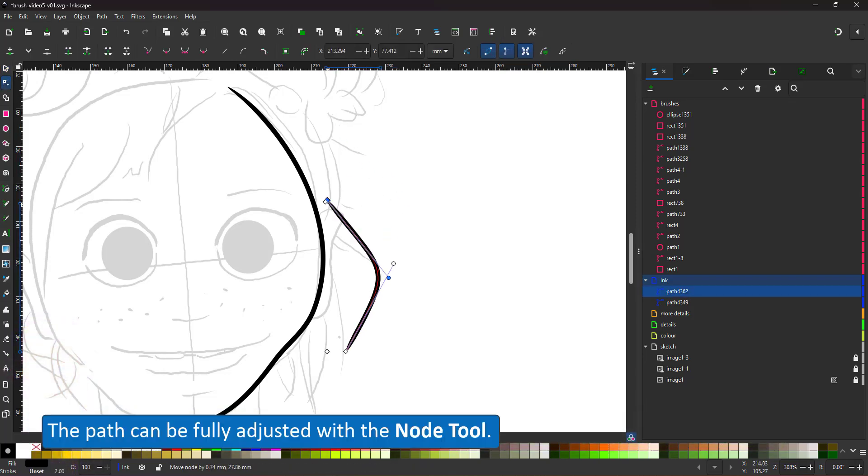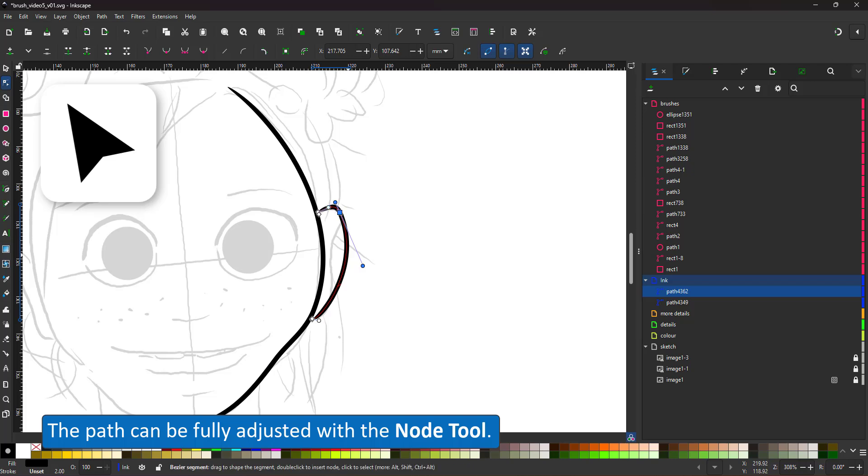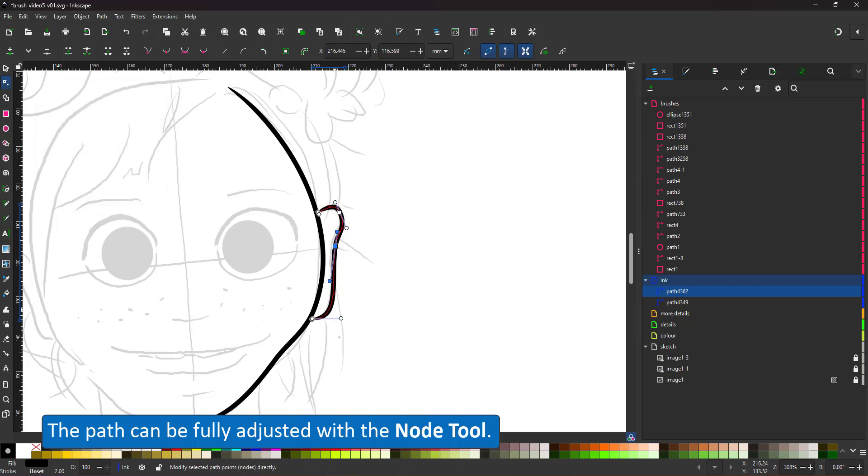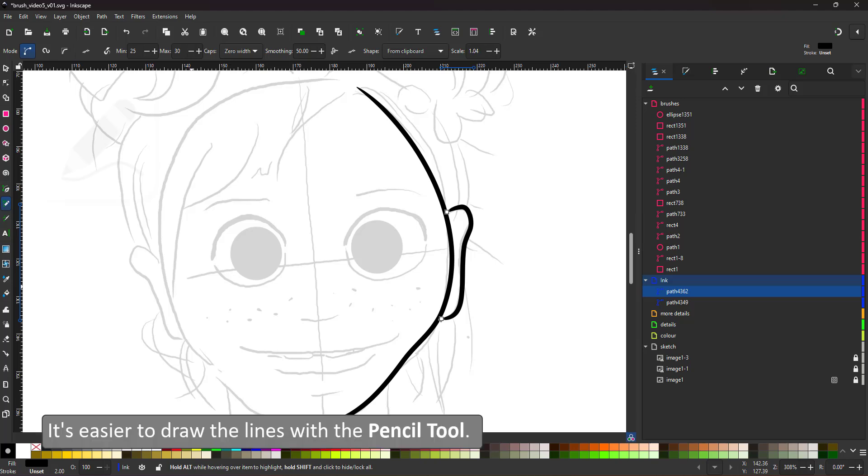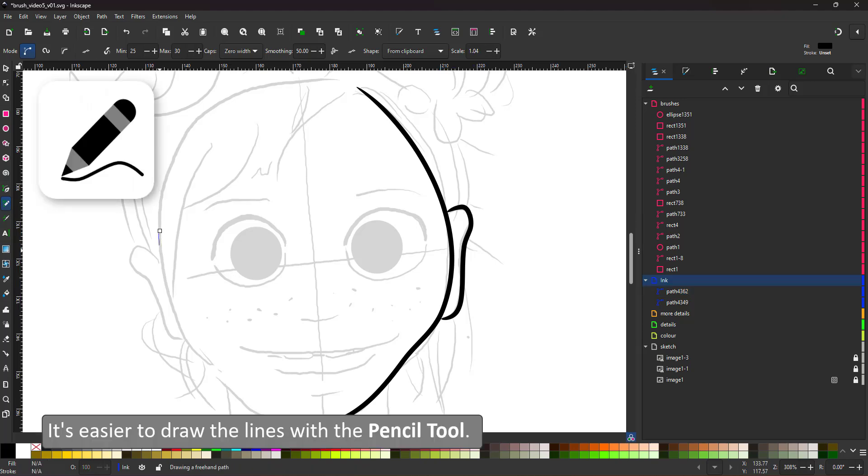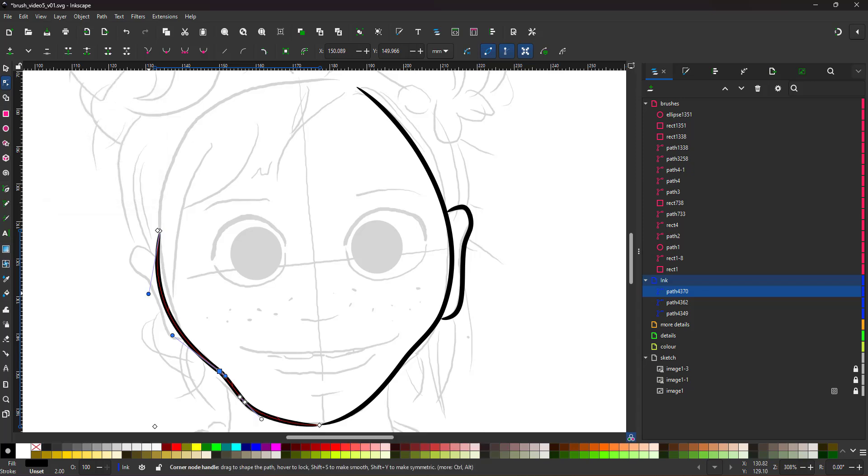The node tool lets me adjust the line and the pattern will be stretched accordingly. It is a lot easier to draw those lines with the pencil tool and adjust with the node tool later.